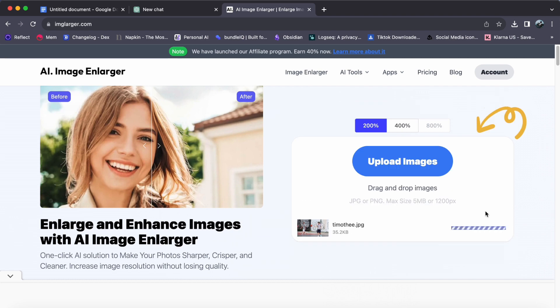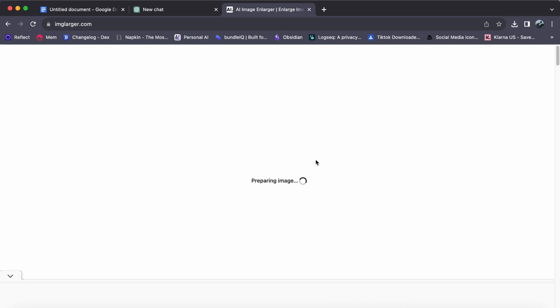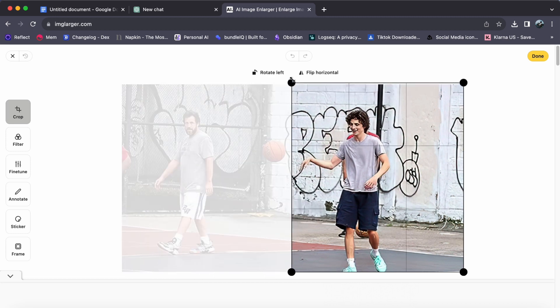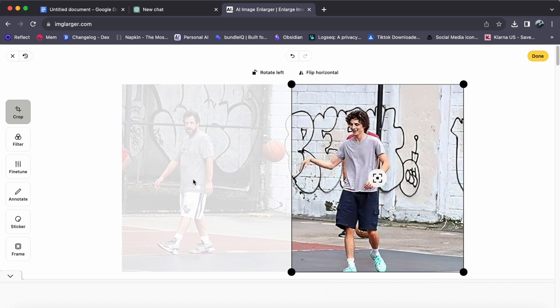Step 5. If you desire further edits, click Edit. Fine-tune your image as desired. Crop, adjust, and refine with the editing tools. Click Done when satisfied.